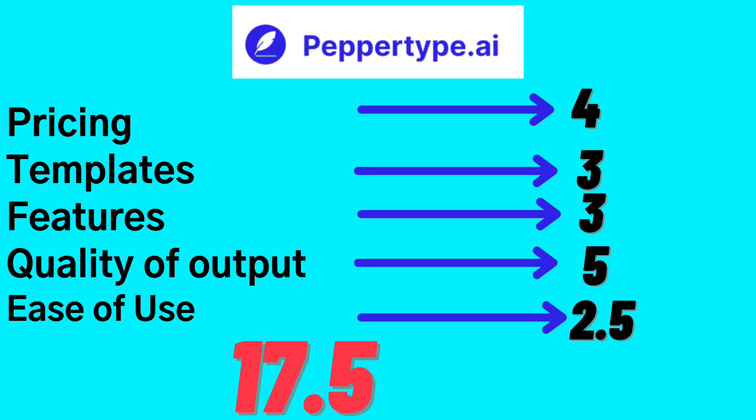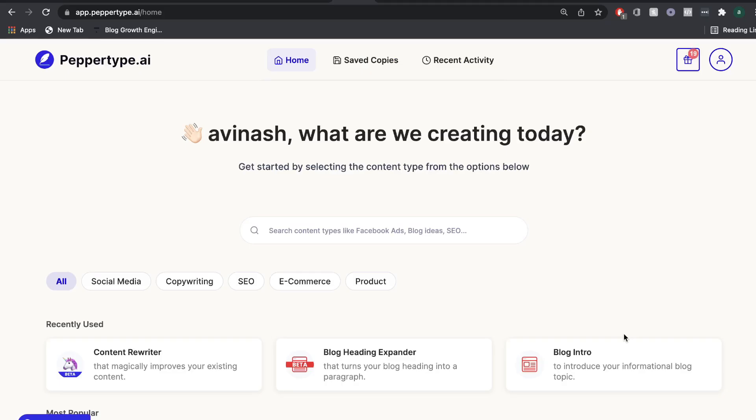If they were to add in a really good long form editor, this could definitely be one of the top AI copywriters in the market. I hope that you enjoyed this tutorial. Until next time, stay well.